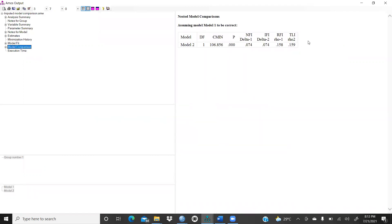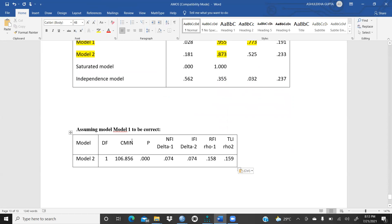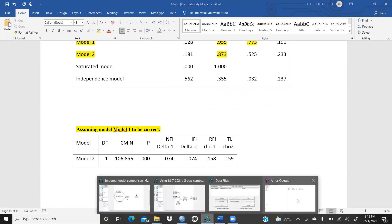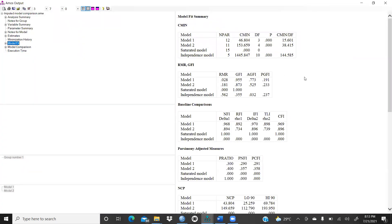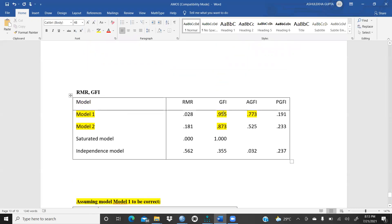Now for model comparison — I will click here again and copy this into my Word document and paste it. So now you can see Model One and Model Two. This statement is very important: assuming Model One is correct. In Model Two, NFI and all these things are also reduced. That value is already given here — 0.074. Same for IFI. RFI also had an impact. TLI also has an impact and that is not significant.